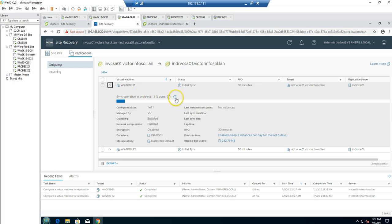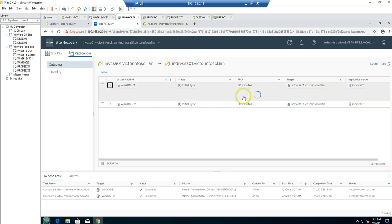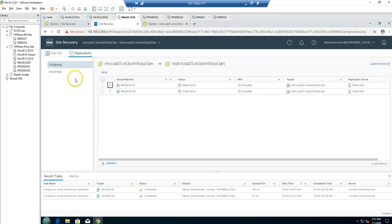The initial sync time depends on how much data you have in your virtual machines. I recommend running the initial sync off-hours if going over a shared network. If you have budget, you can use a dedicated WAN link for site replication — especially if replicating between data centers in different geographical locations with a large number of VMs or large amounts of data to resync within each RPO window.